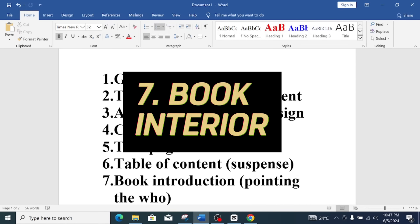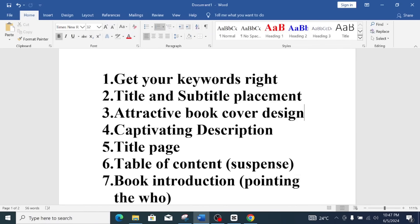Number seven: book introduction — pointing out the 'who.' After buyers check your title, subtitle, cover, description, title page, and table of contents, they go in-depth to check your book introduction. This is where you lock your marketing. If you tick all six other boxes but your introduction is not captivating and doesn't capture their heart, they will move to the next person's book. Your best bet is to keep a buyer on your page through all stages. When they get to your introduction, this is where they make their final decision to buy.